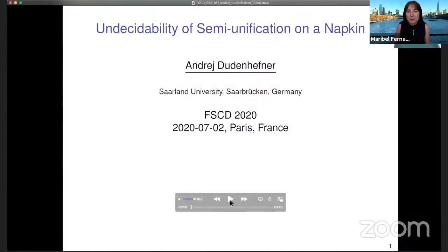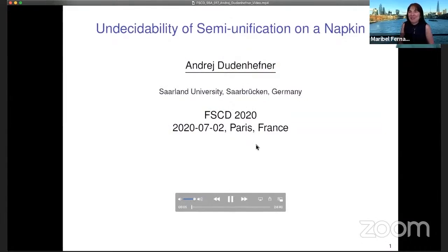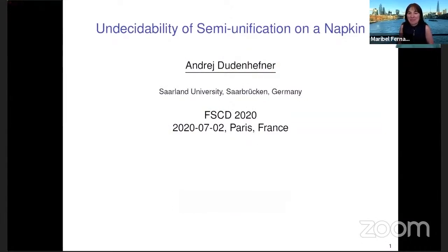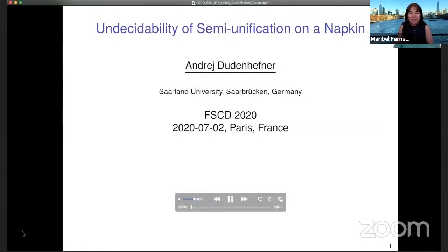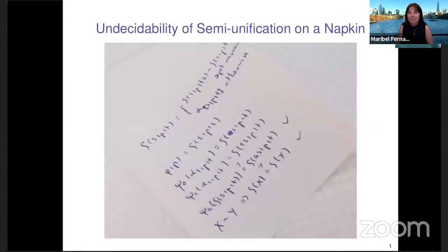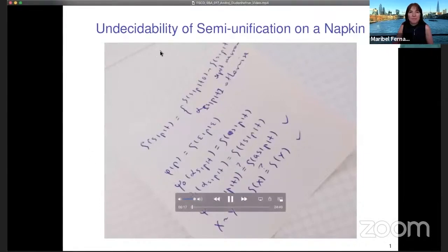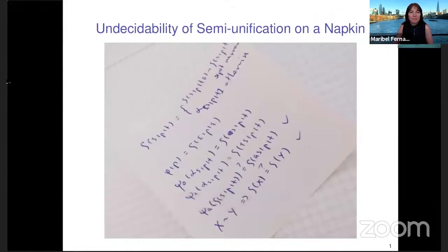Welcome to my talk on the undecidability of the Semi-Unification problem. The title 'on a napkin' stands because the new idea actually fits on a small piece of paper, and in fact was conceived on such a small piece of paper. Here you see a facial recreation of that small piece of paper.